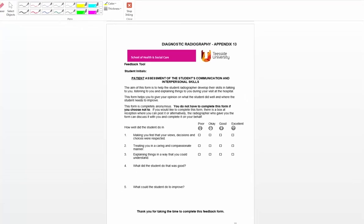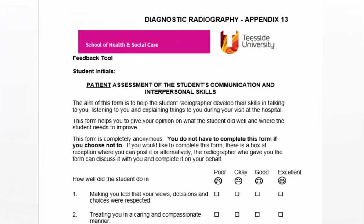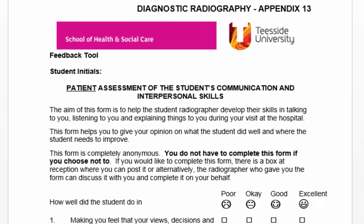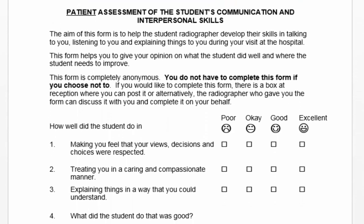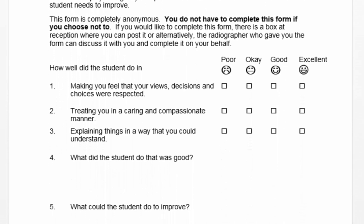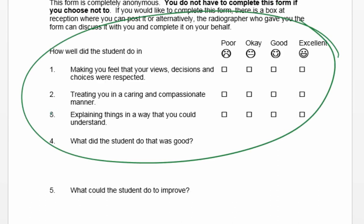This is part of the feedback tool for the student — an opportunity for the patient to give the student some feedback around their communication and interpersonal skills. As you can see here, we have actually made this form quite a lot smaller than what it has been in previous iterations, reducing the amount of questions asked to three questions.